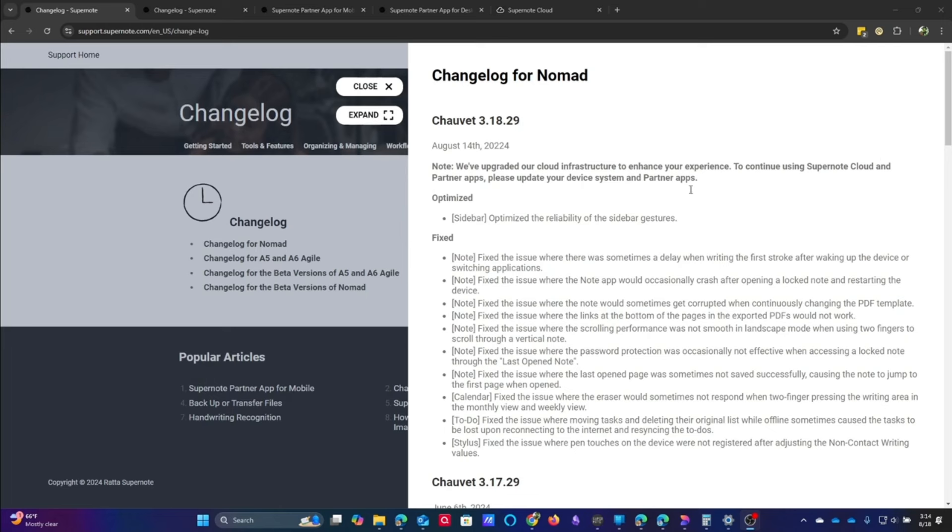Obviously, right here, they fixed the issue where there was sometimes a delay when first writing a stroke after you wake up the device or switching applications. Also fixed an issue where the Note app would occasionally crash after opening a locked Note and restarting the device. Fixed an issue where the Note would sometimes get corrupted when continuously changing the PDF template.